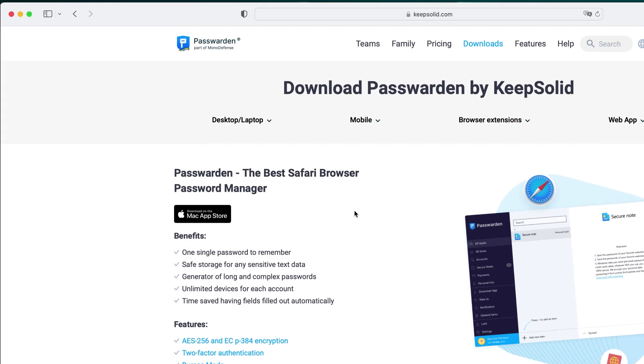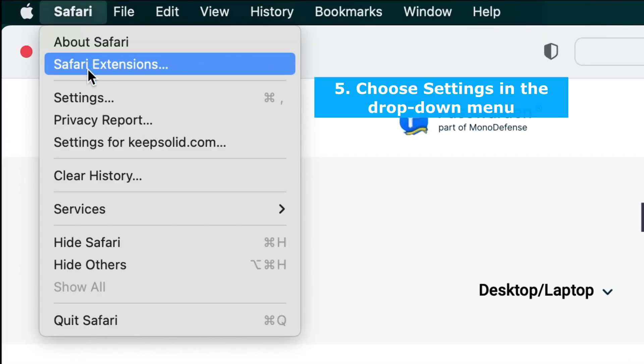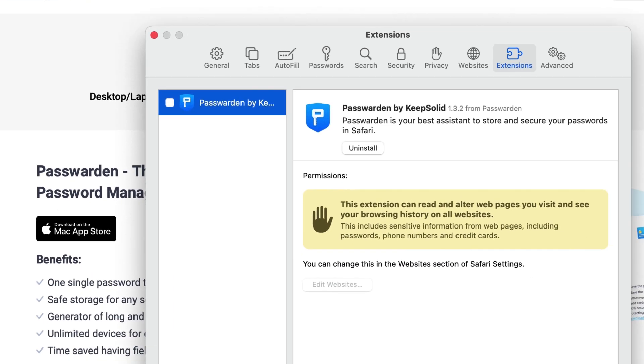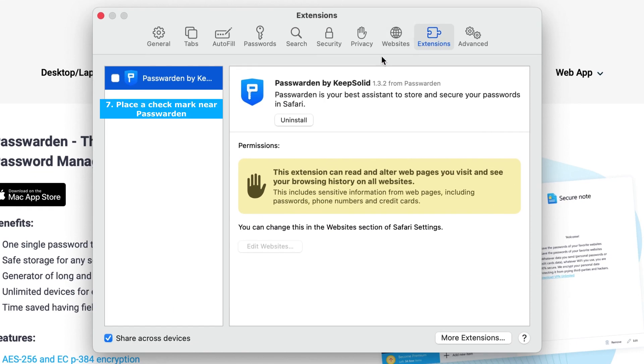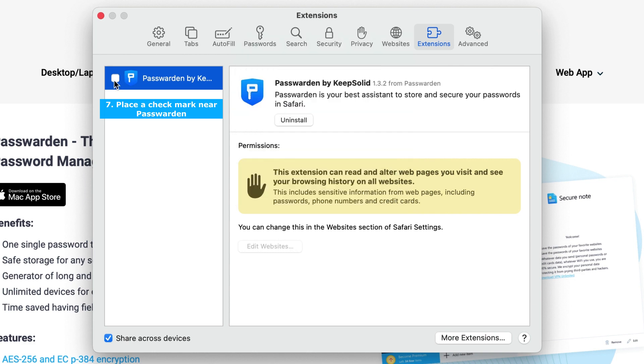Go to Safari. Click on Safari in the Mac menu bar. Choose Settings in the drop-down menu. Go to the Extensions tab. Place a checkmark in the box near Passworden. Close the Extensions tab.